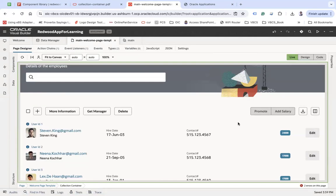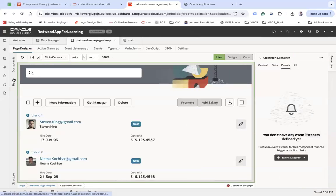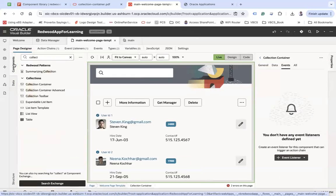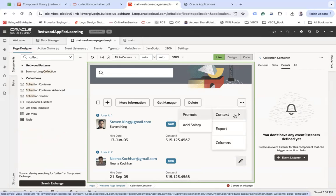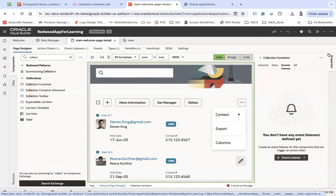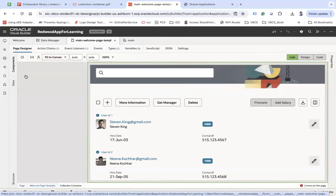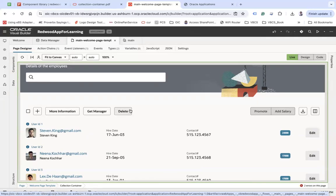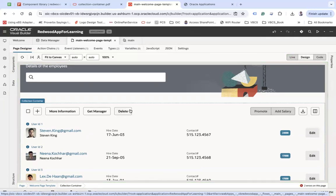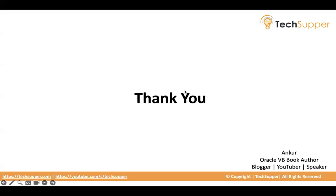This toolbar will give you multiple options which you can use to perform multiple actions, and you can see all are in a responsive manner also. That is the benefit of using inbuilt Redwood components which will give you multiple functionalities along with the responsiveness. This is how you can use Collection Container. I hope you find this useful, thank you, bye.